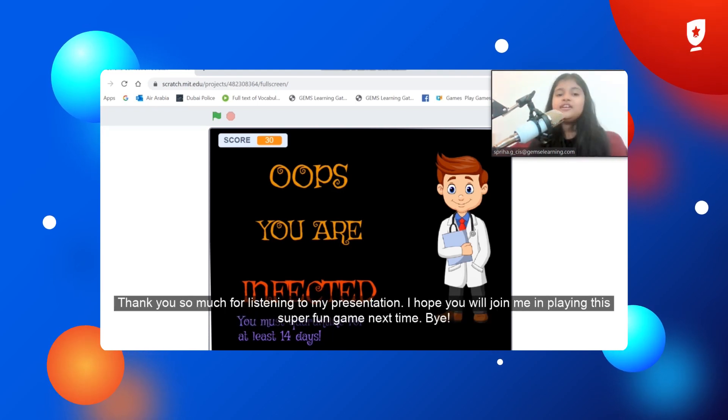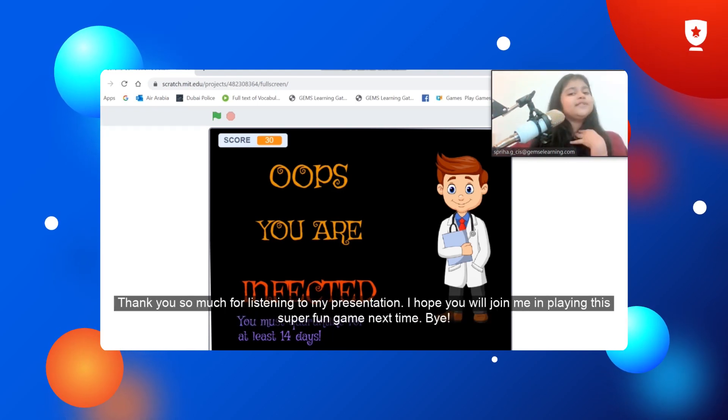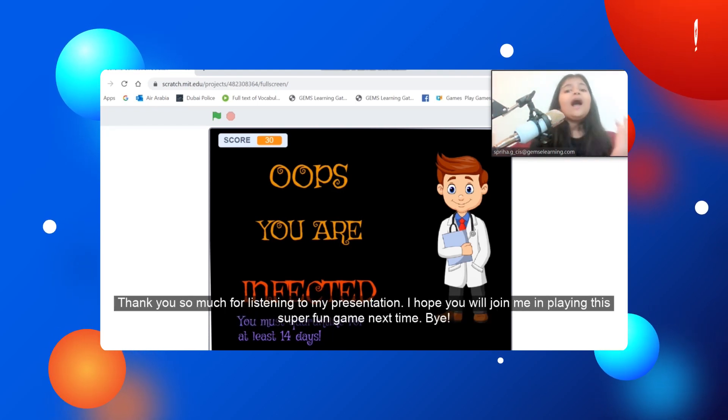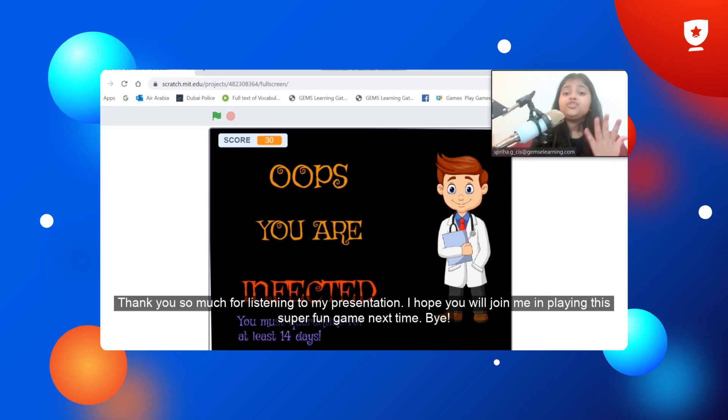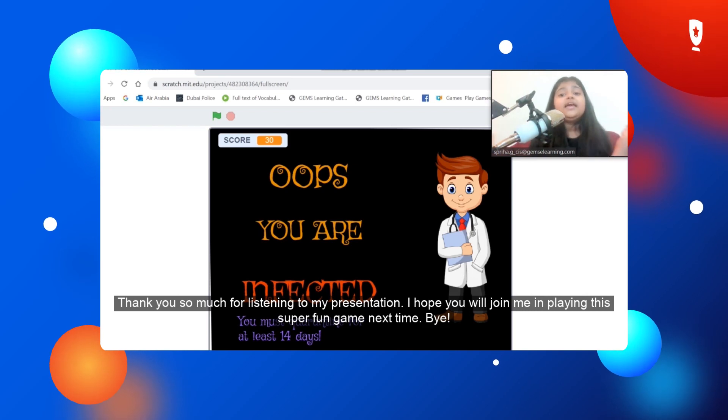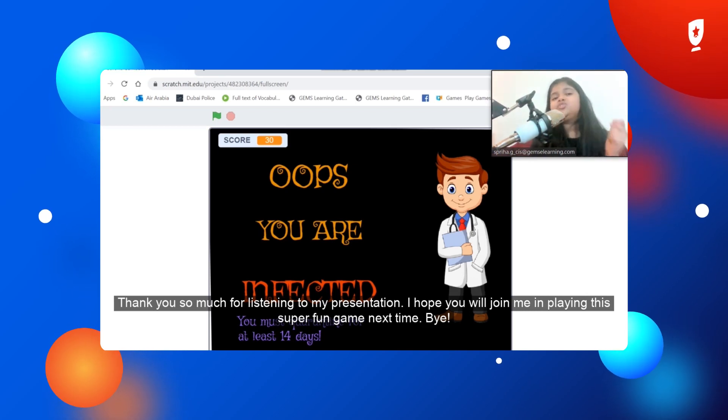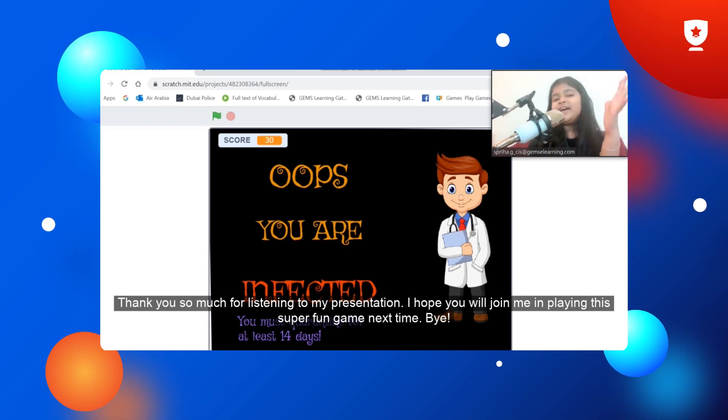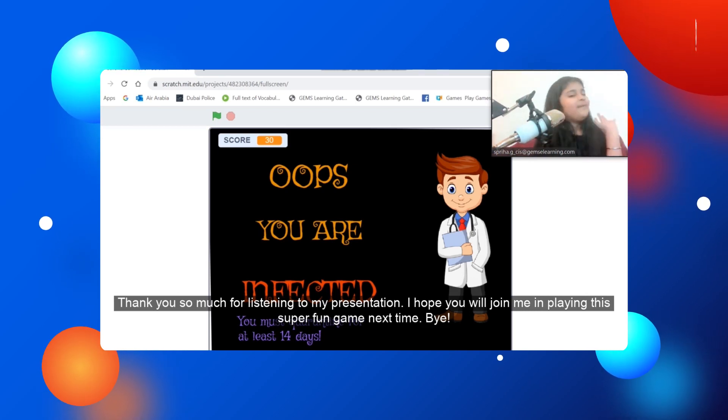Thank you so much for listening to my presentation. I hope you will join me in playing this super fun game next time. Bye!